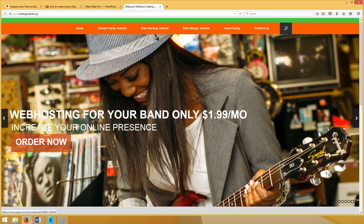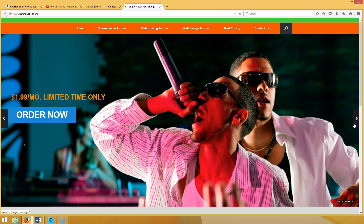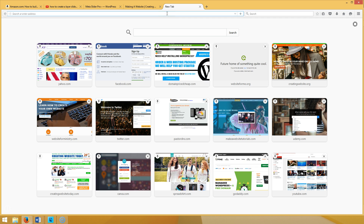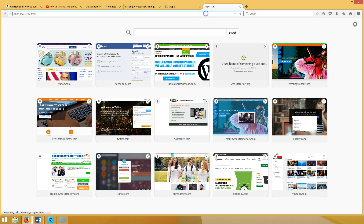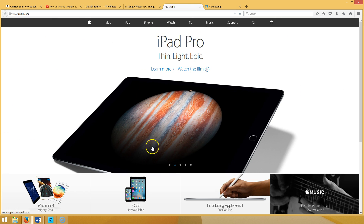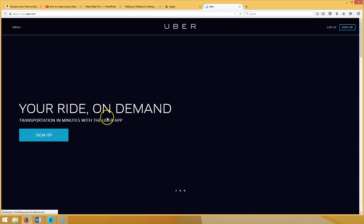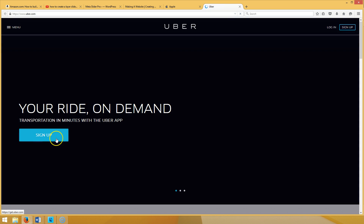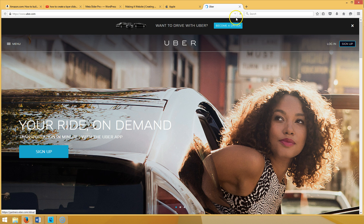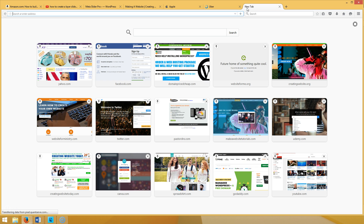Right here you can see our layer slides on our website. Let me show you another website that has layer slides — Apple.com uses layer slides. Also Uber.com uses layer slides. You can see the layers: the picture, the text, the slides rotating. On Uber.com you can see the text layer, pictures, all going on.